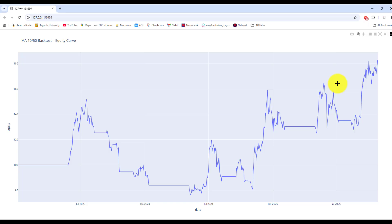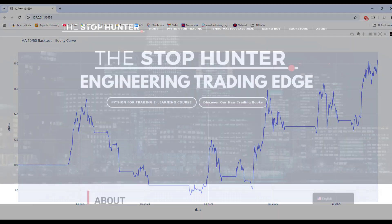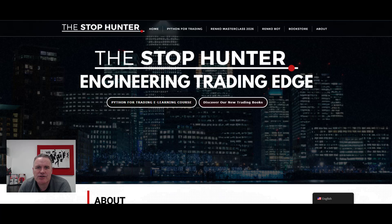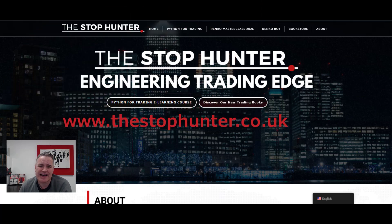Whether it's worth risking any capital — just with a bit of learning on Python code and you're up and running, making your trading so much better, more efficient, and more valuable. So how can you do this sort of stuff and learn it yourself quickly and easily? Well, the answer is here with me on The Stop Hunter — you go to my website, www.thestophunter.co.uk.